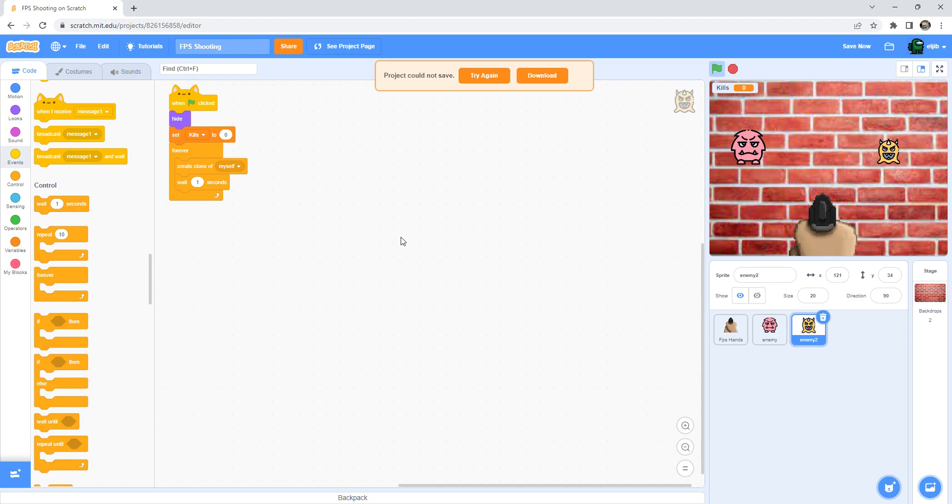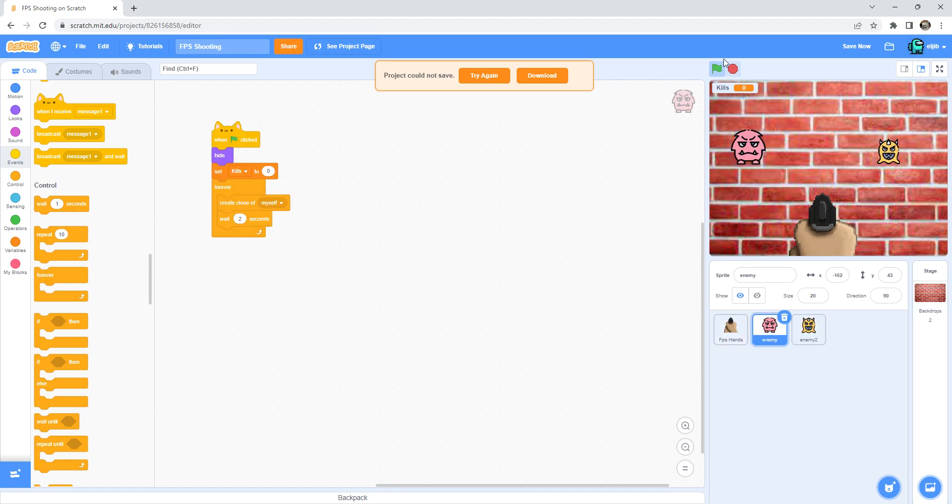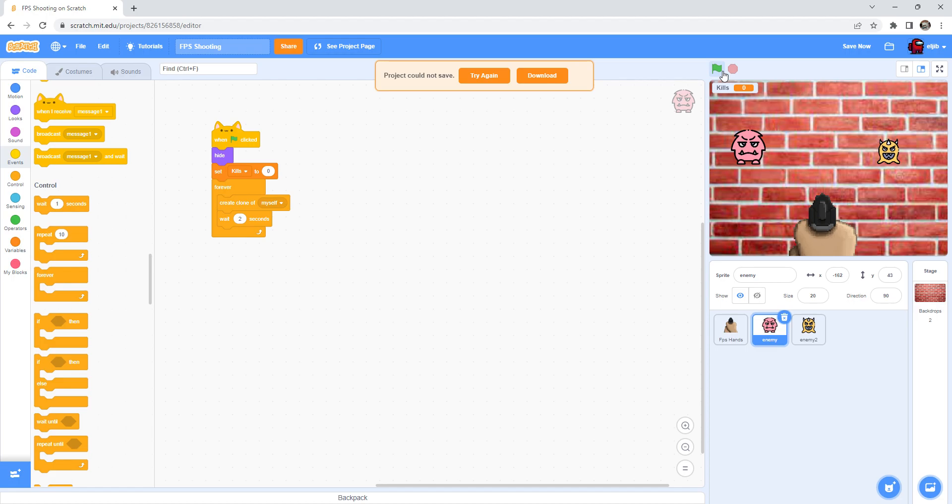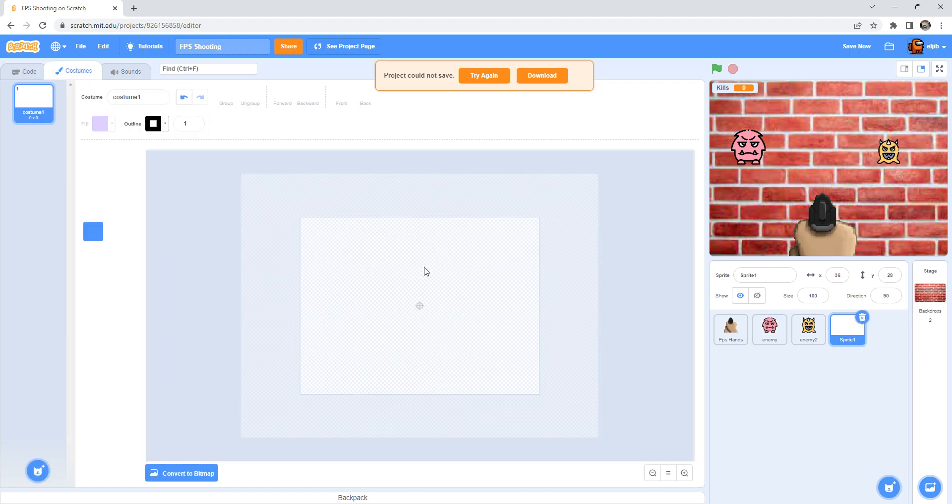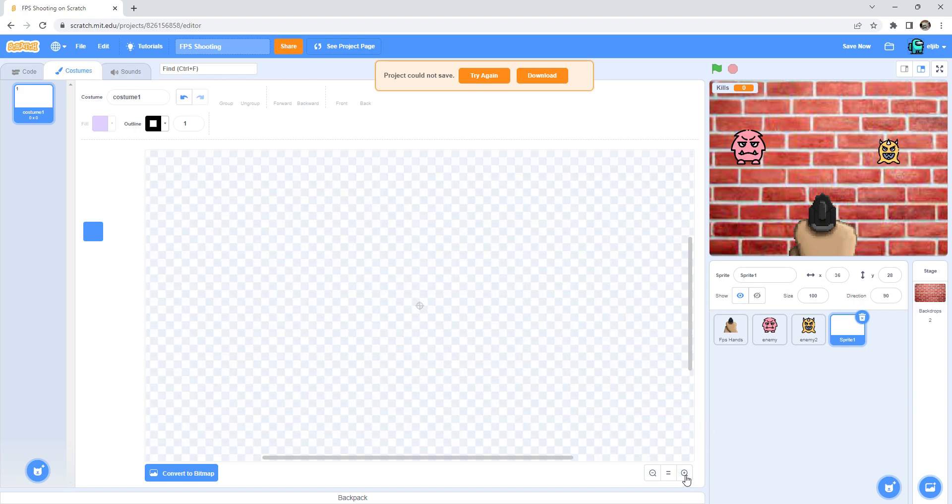Now after making that, I want the enemy to be moving toward us like that. So first we need one more sprite, it was pointer.